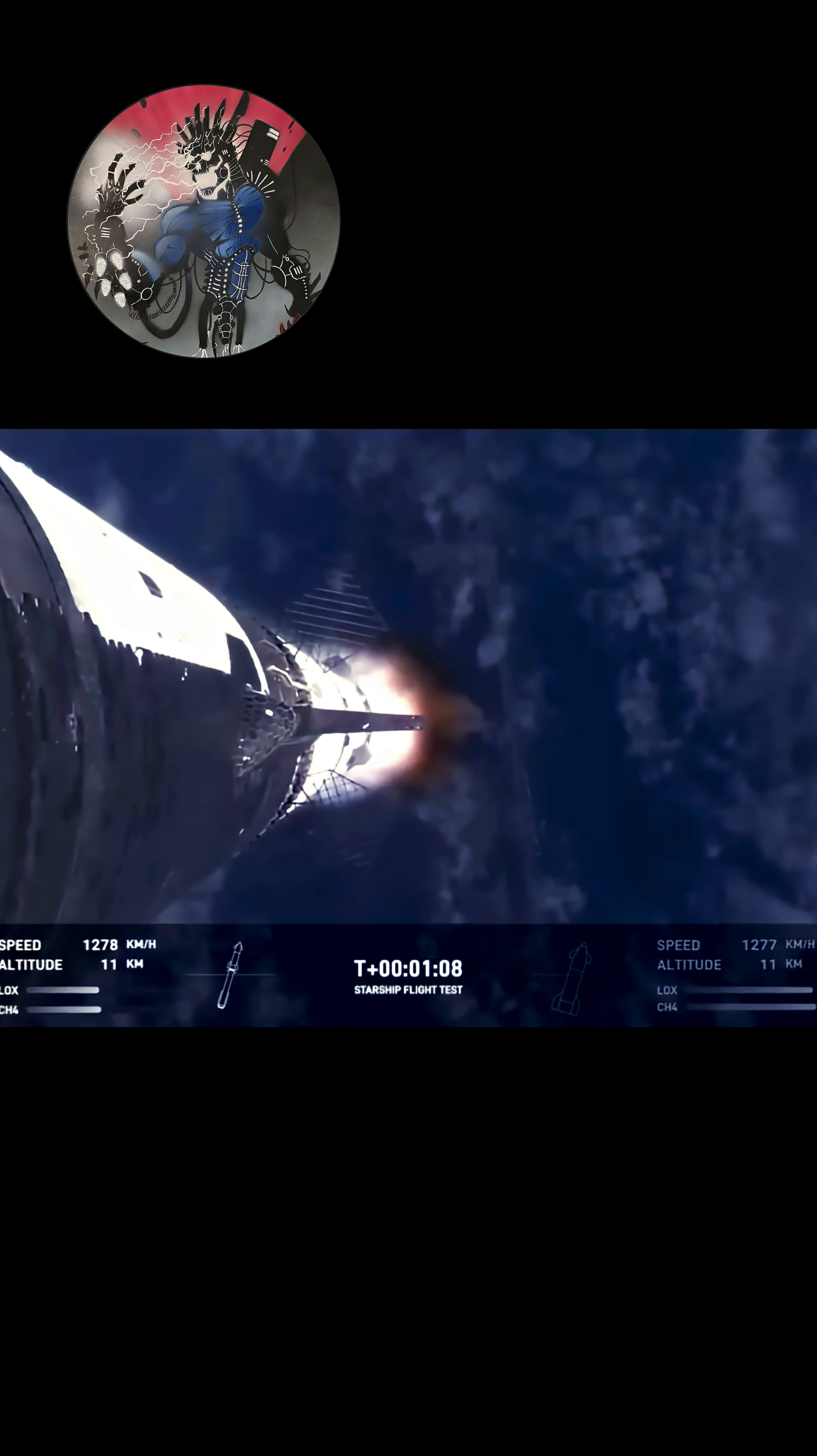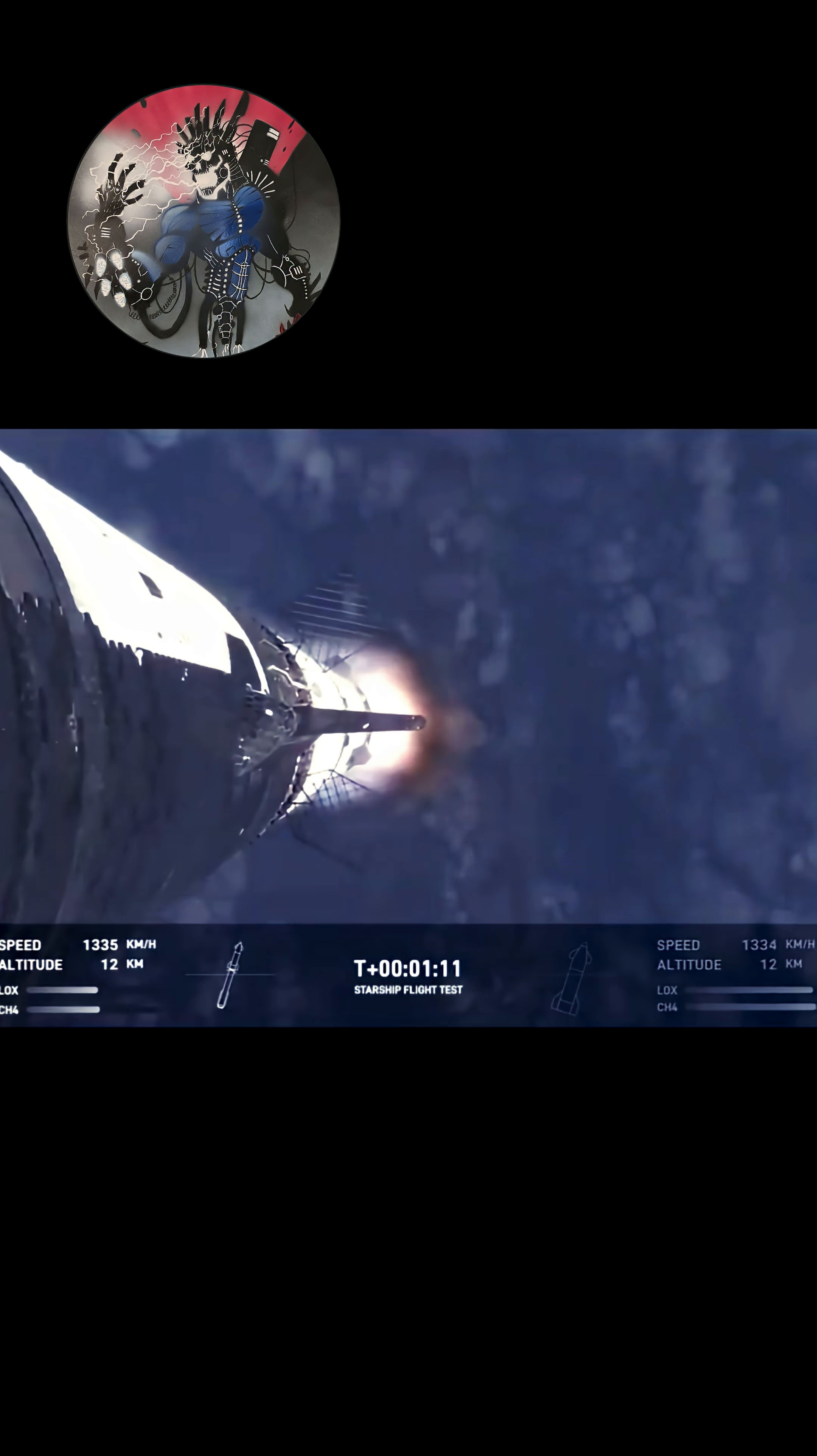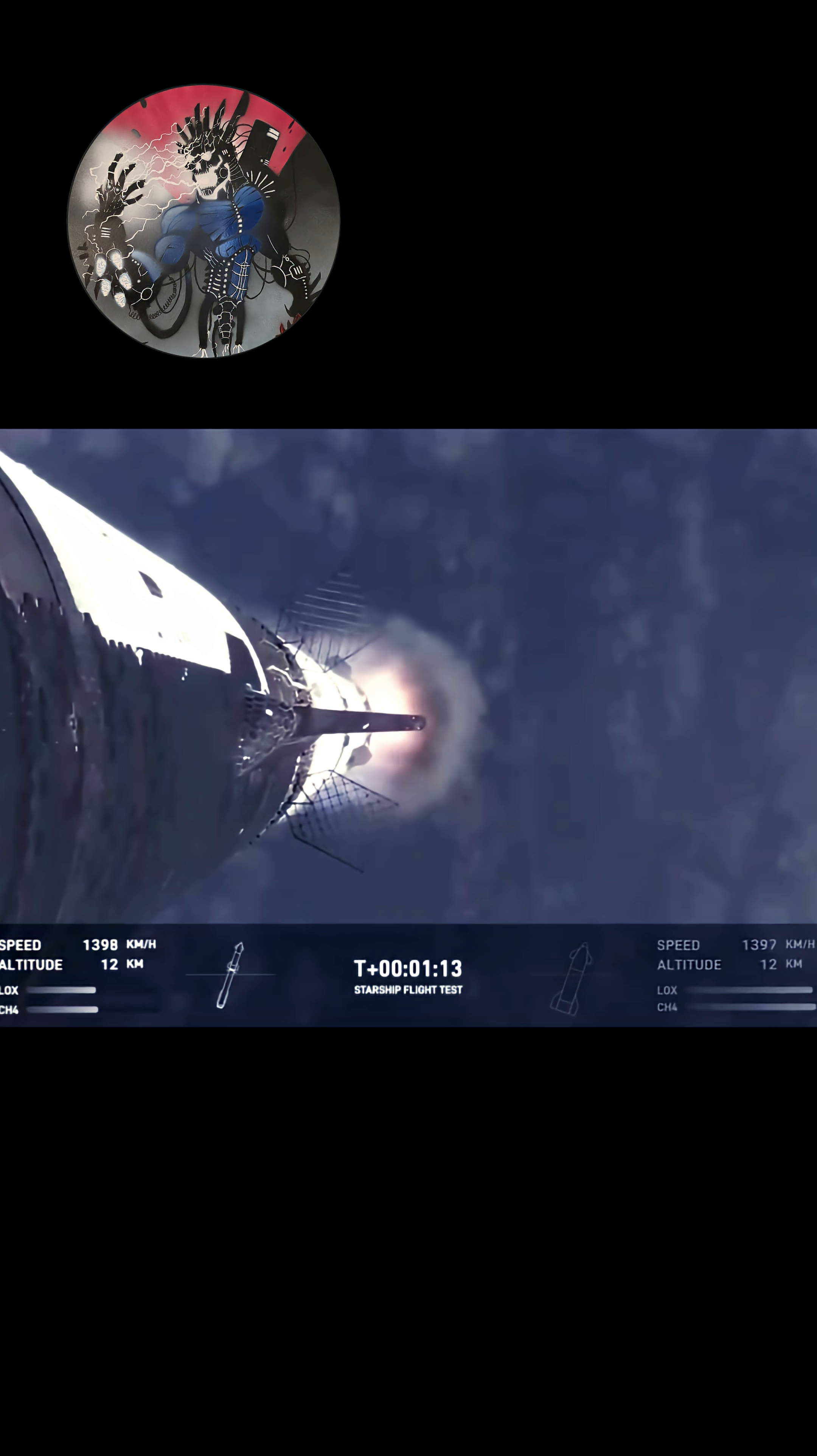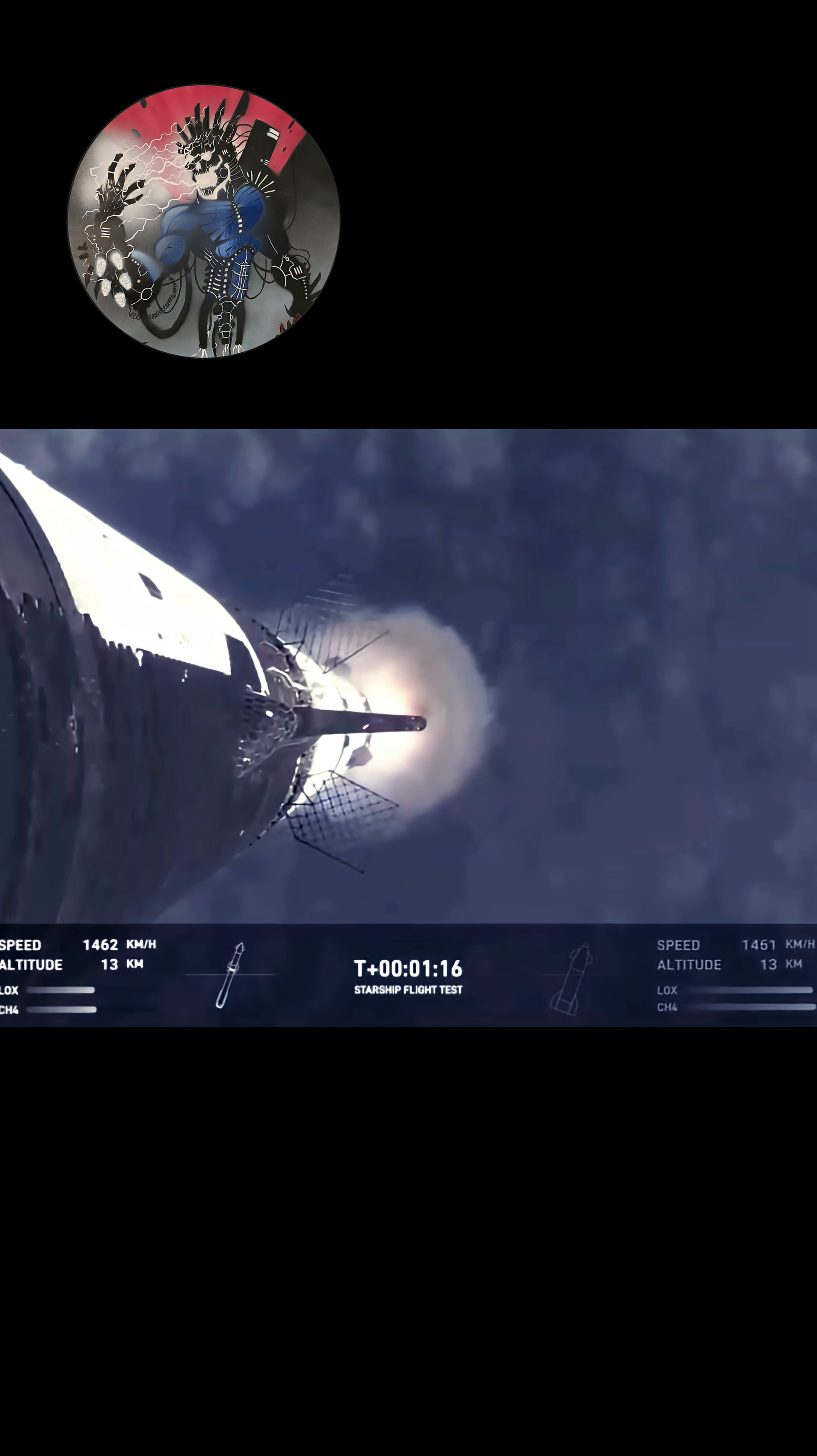At this point, we've already passed through max Q, that maximum dynamic pressure. And passing supersonic, so we're now moving faster than the speed of sound.